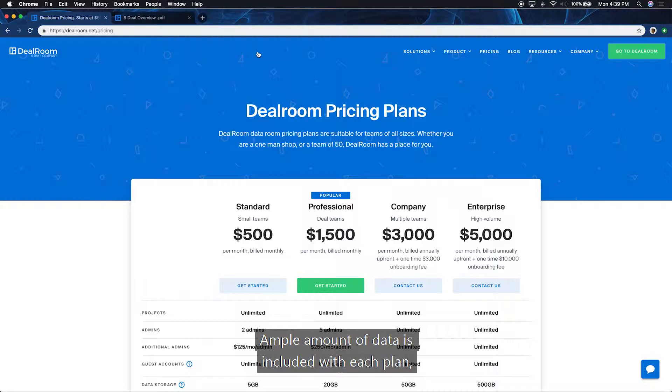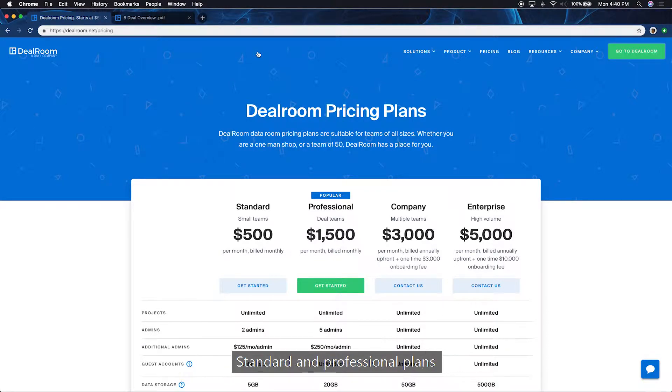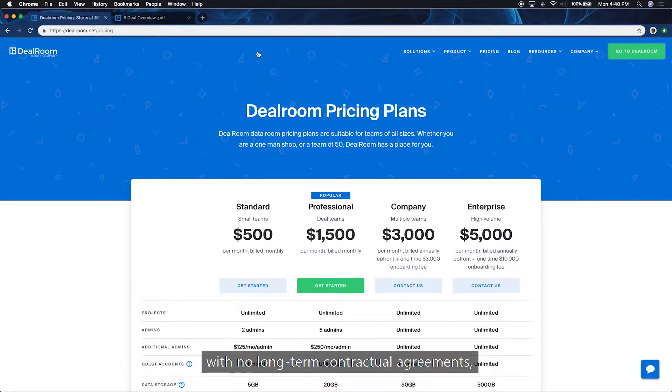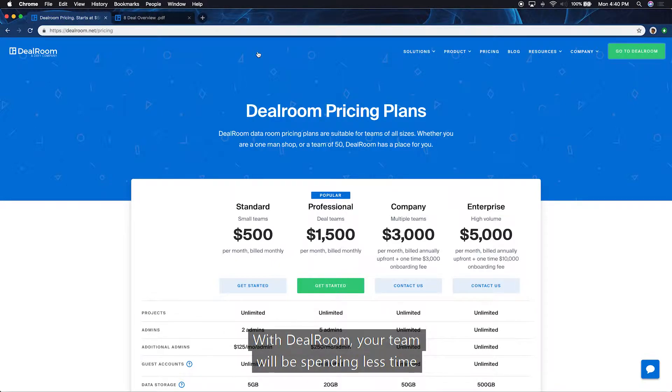Ample amount of data is included with each plan, so you don't have to worry about per-page billing for storage. Standard and professional plans are billed on a monthly basis with no long-term contractual agreements, while our company and enterprise plans are billed annually.